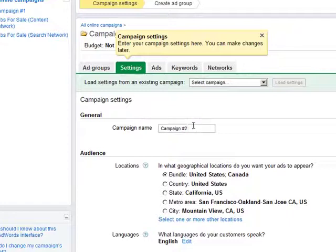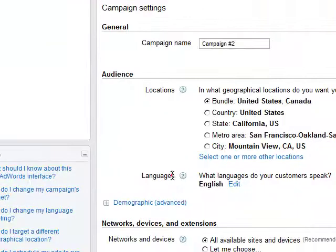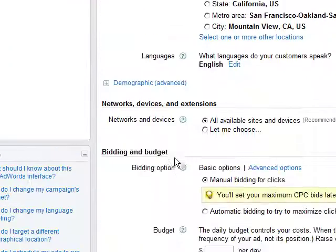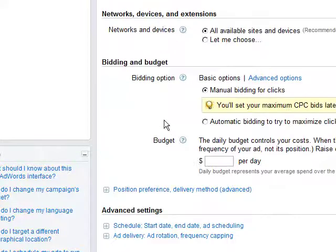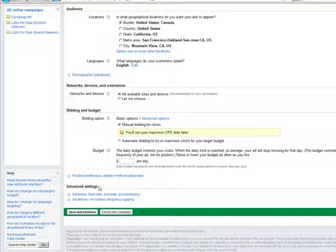Step 4: Name your new campaign, then select your other settings — audience location and language, network settings, bidding and budgeting options, and any available advanced settings. Click Save and Continue.